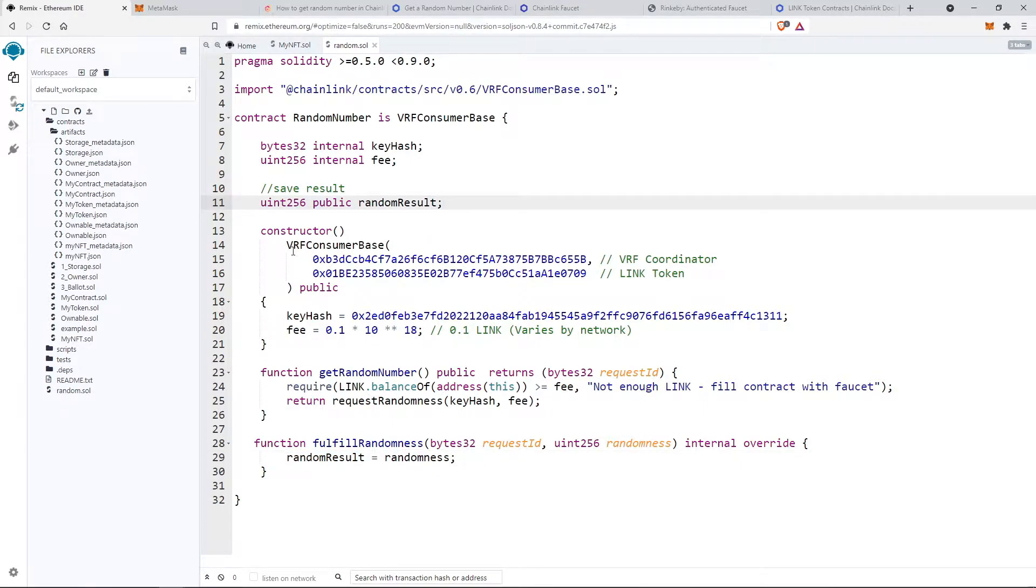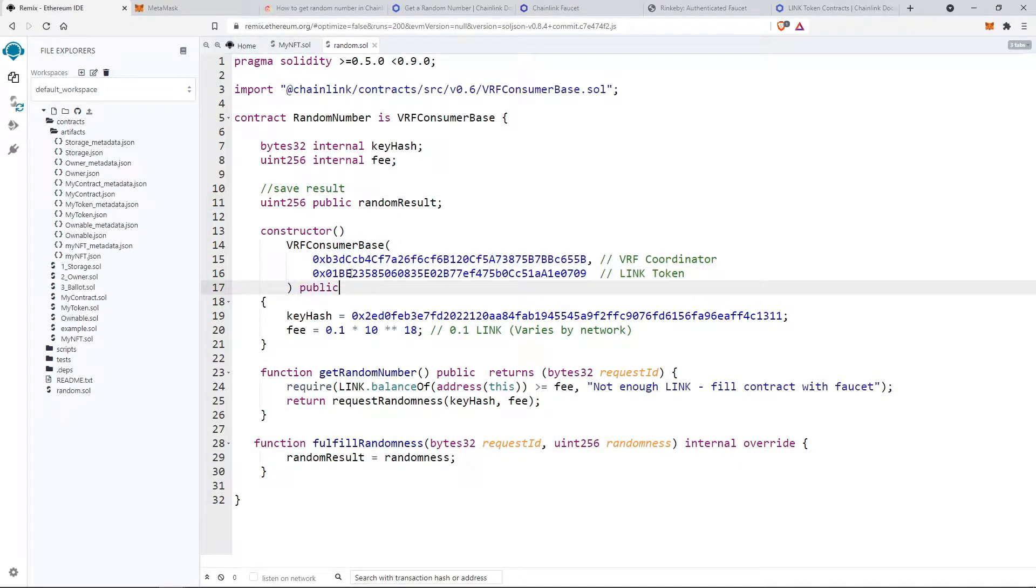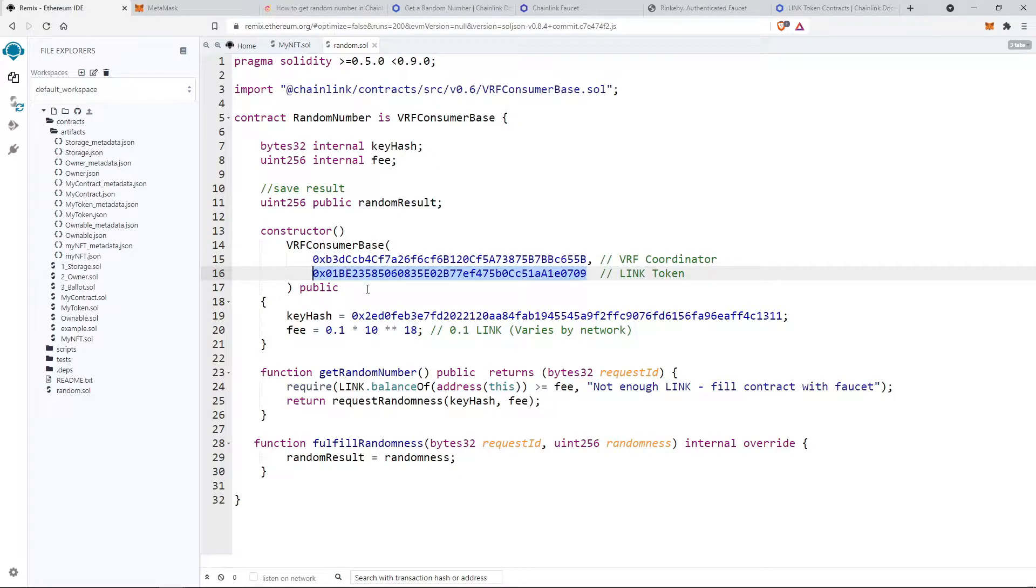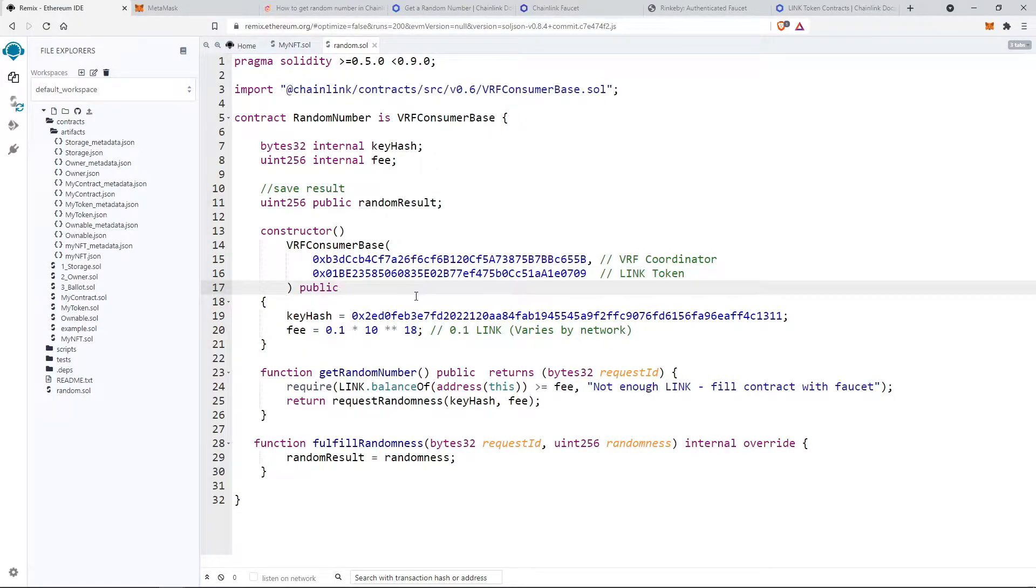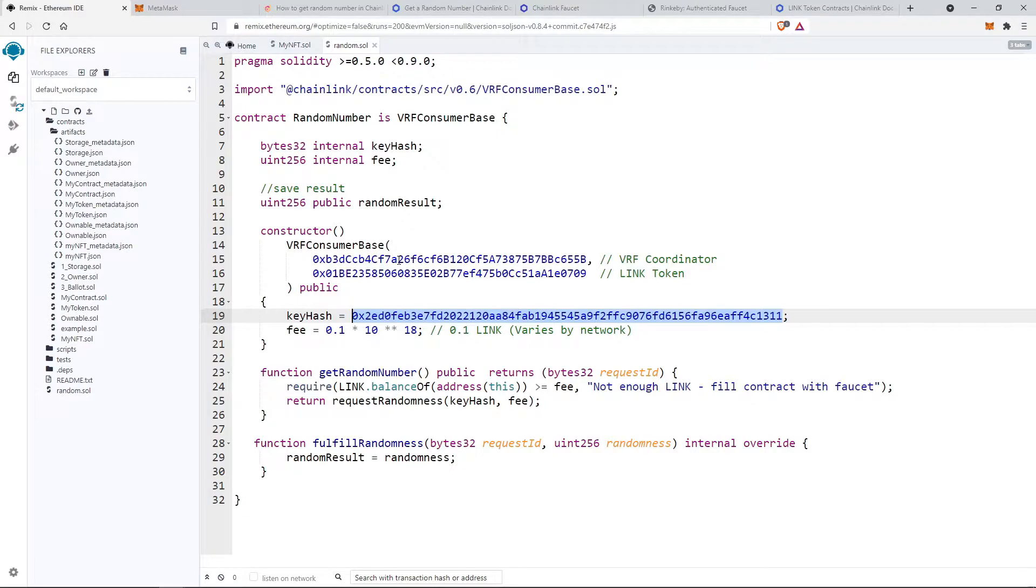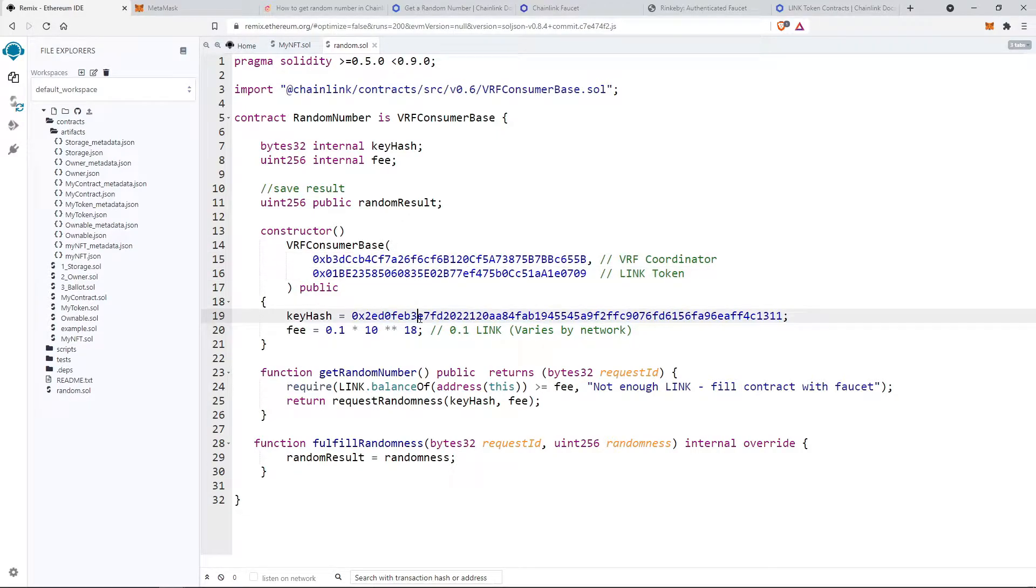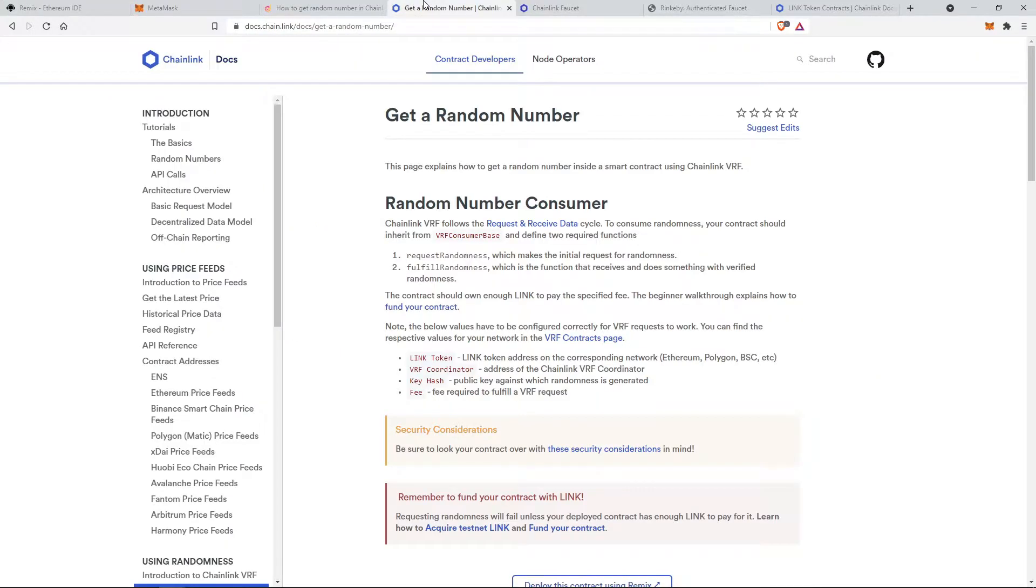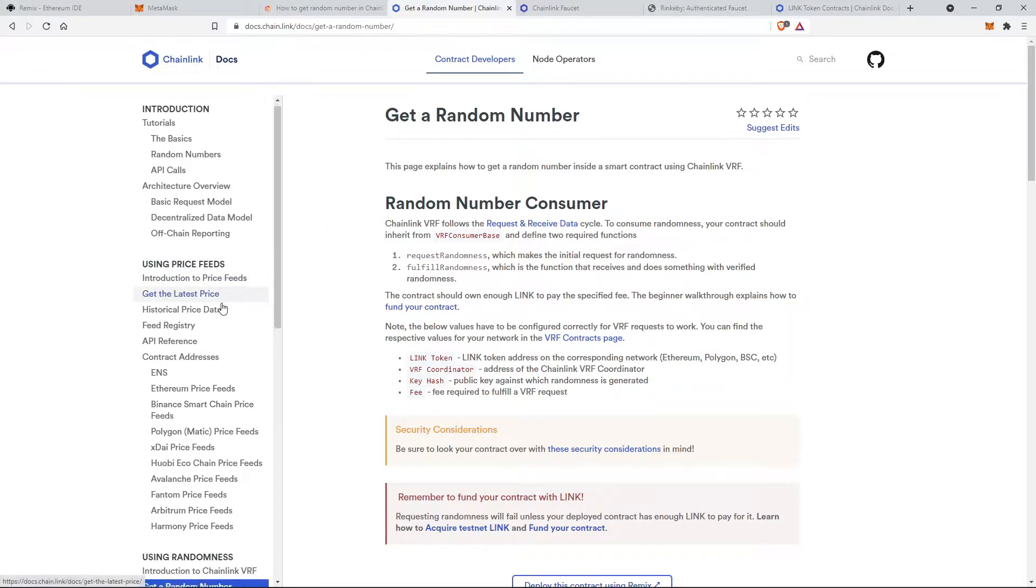Now in the constructor of VRF consumer base we have two arguments like VRF coordinator and link token address. Also on line number 19 we have a key hash. So this is the most concerning part of this video. We will see how to get these addresses correct for the particular use case.